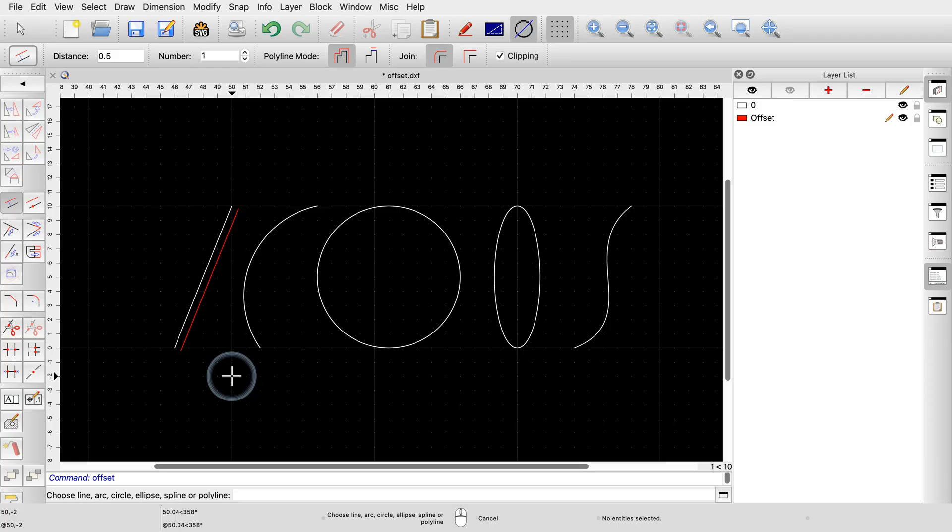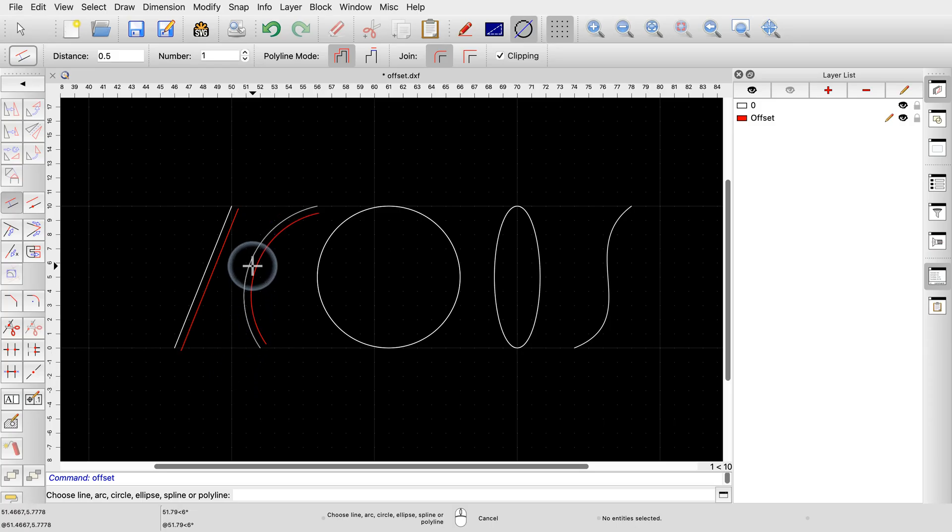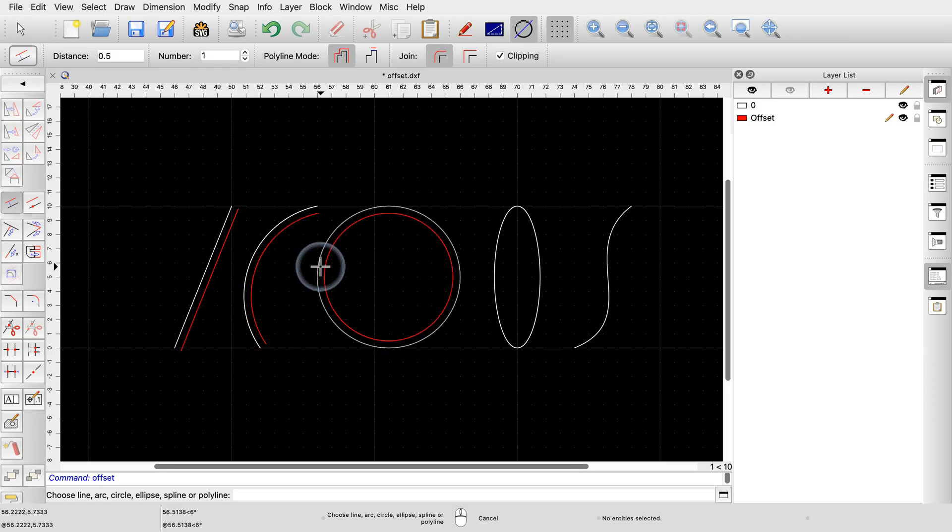This same process can be applied to arcs, circles, ellipses, and splines. We simply click the arc, circle, ellipse, or spline, while making sure the mouse cursor is on the desired side of the object.